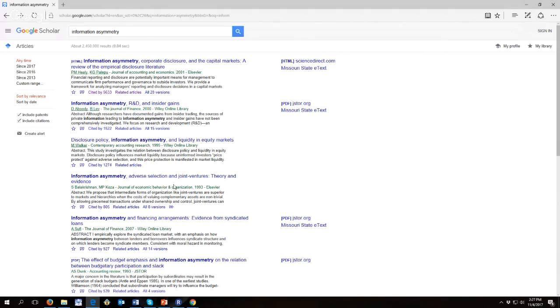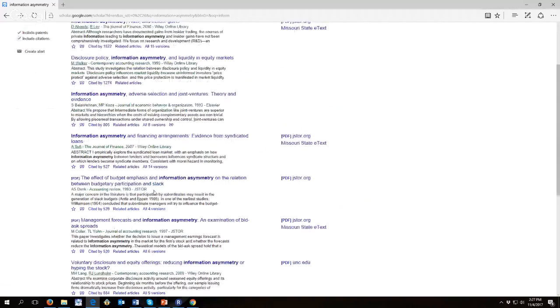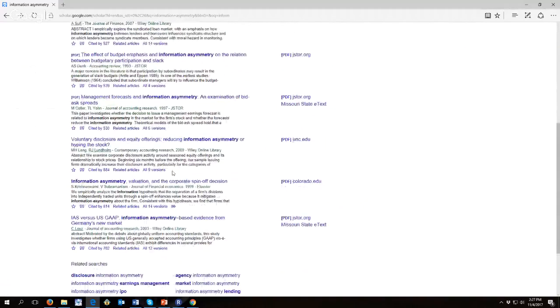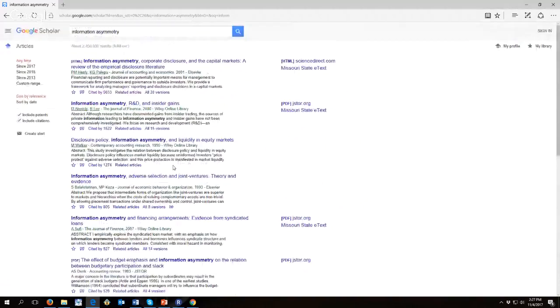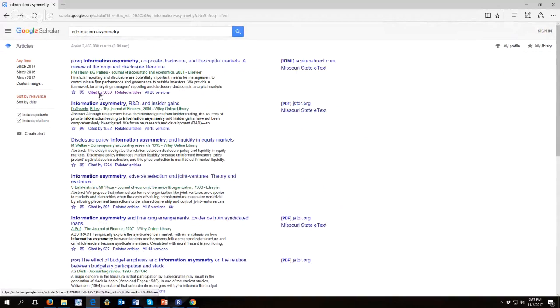Now, it's not perfect as far as going from largest to smallest, but it's generally organized in that manner. And you can see that this paper has been cited by 5,633 people.